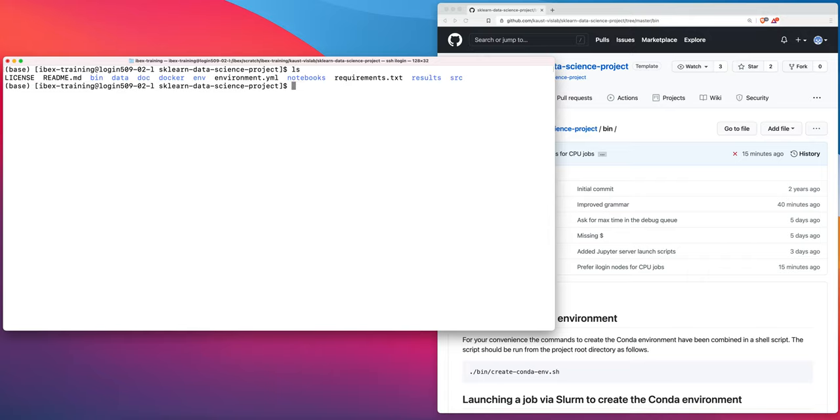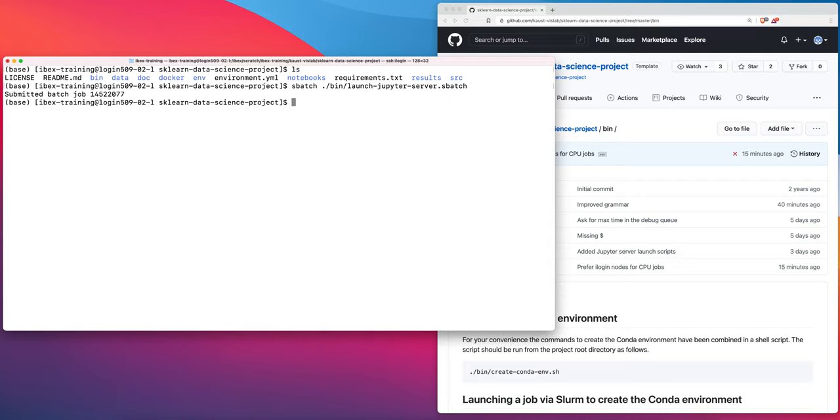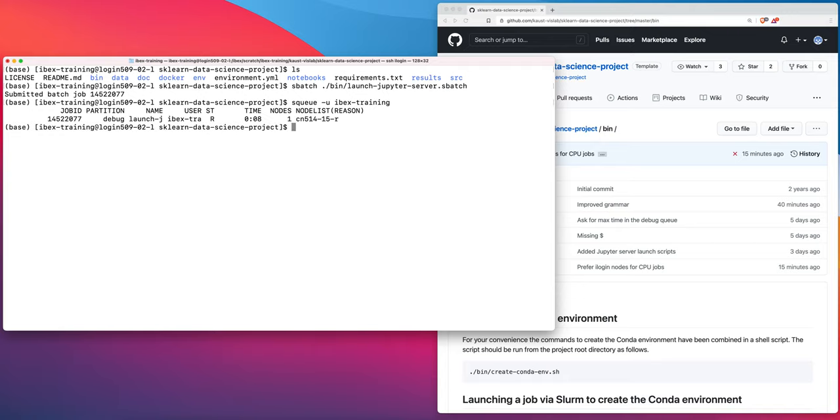I am in the project root directory. We will use sbatch to launch our Jupyter server. Our job has been submitted. If we look at our jobs, we can see that it's already running and it's running on this particular node. We don't know what port it's running on, we'll have to figure out what port it's running on in just a minute.